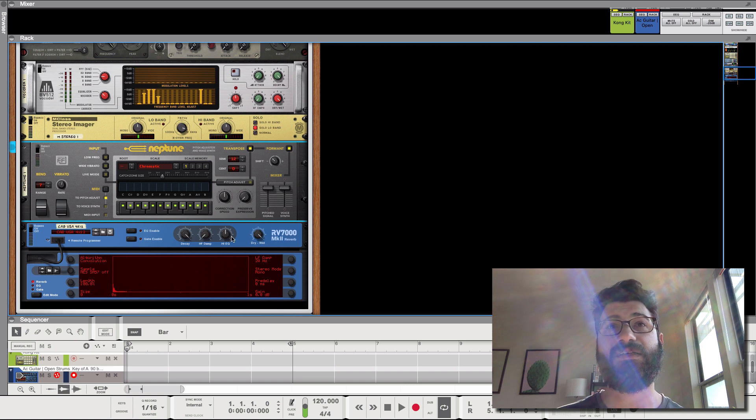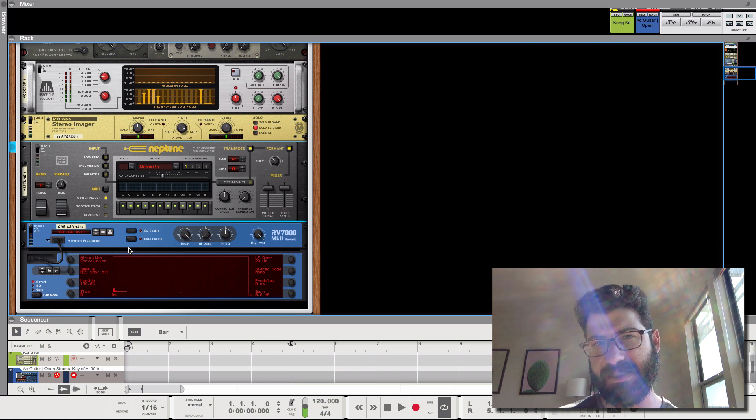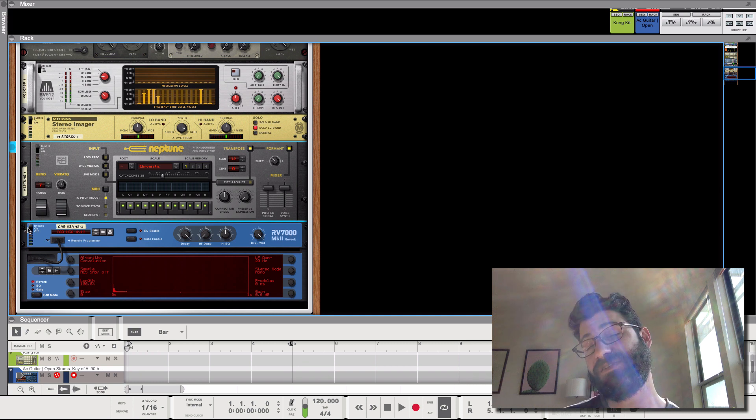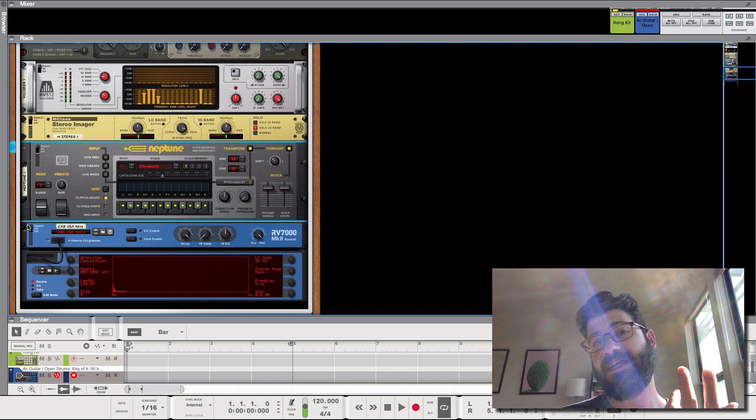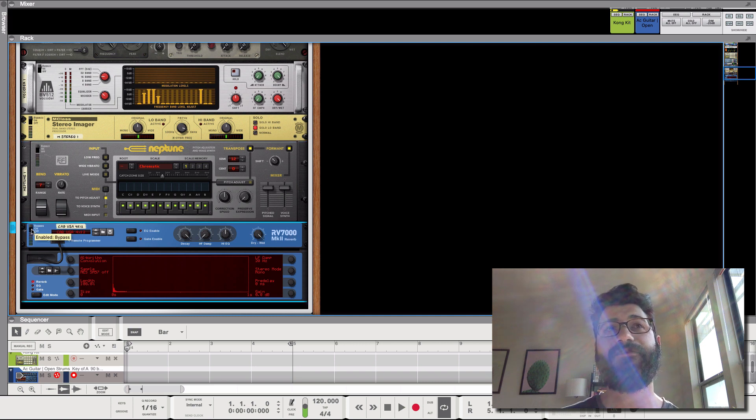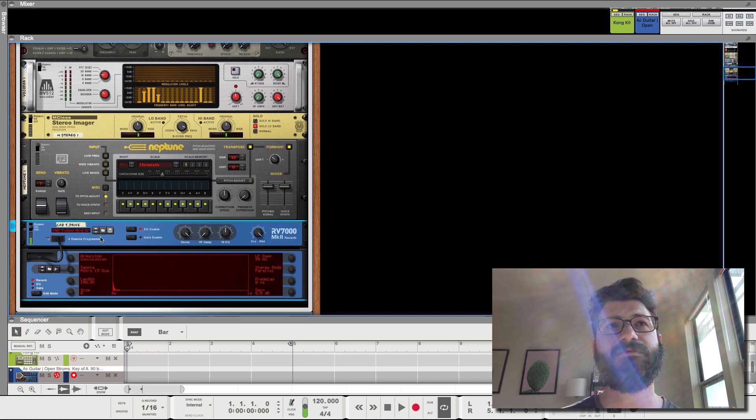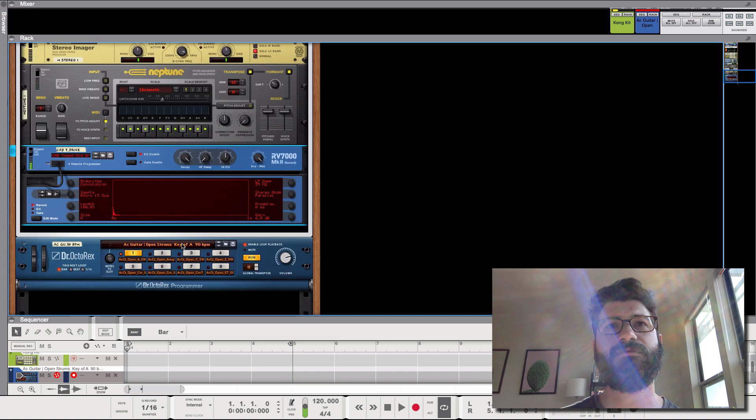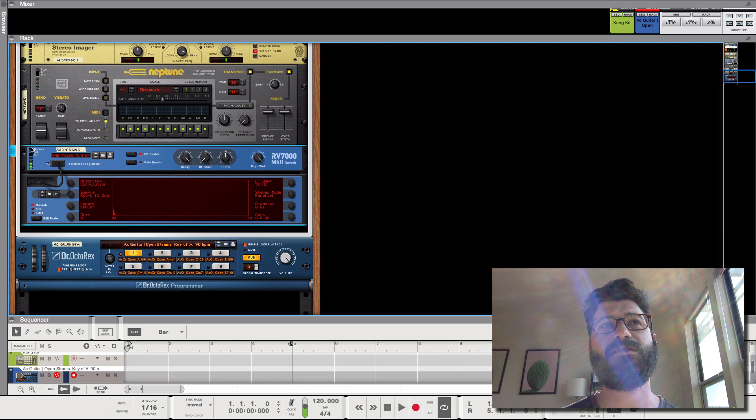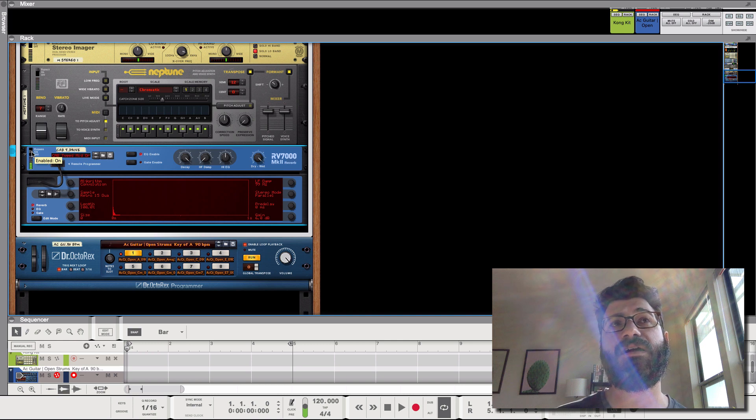And then we also have the RV7000, where if you use some of the reverb, or the impulse responses, they simulate things like guitar cabinets, effects, and all sorts of stuff like that. And so it's not working as a reverb, but rather as an effect. So this here is like a guitar cabinet. And let's bypass this. Clear. And this sounds kind of like an acoustic being played through a guitar cabinet.